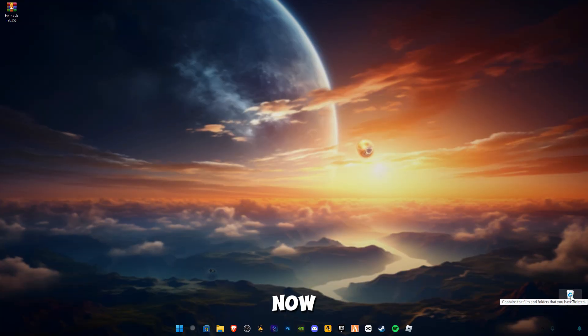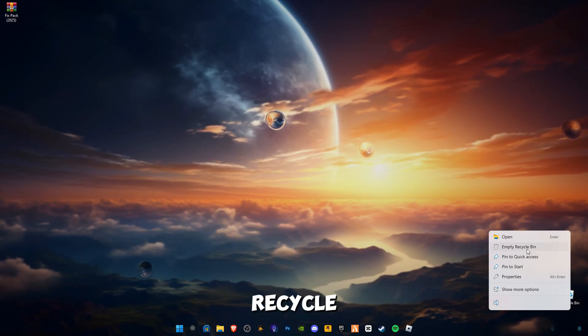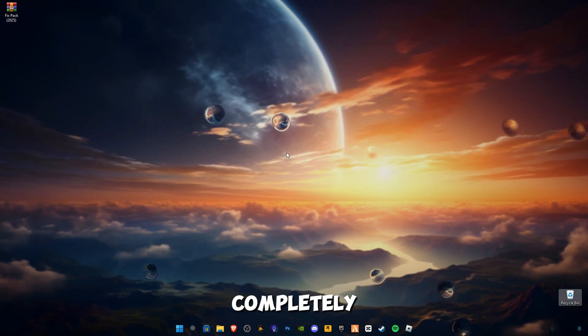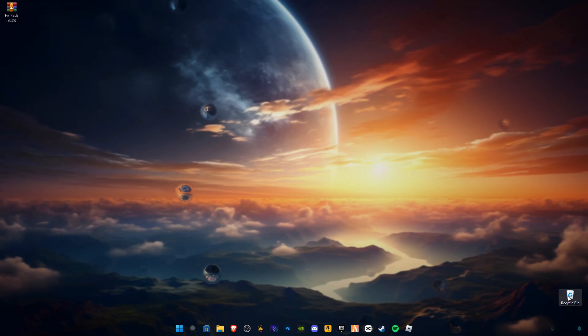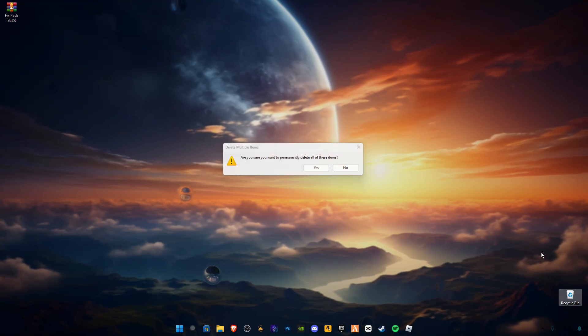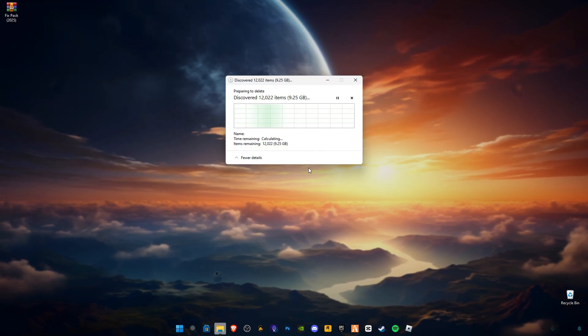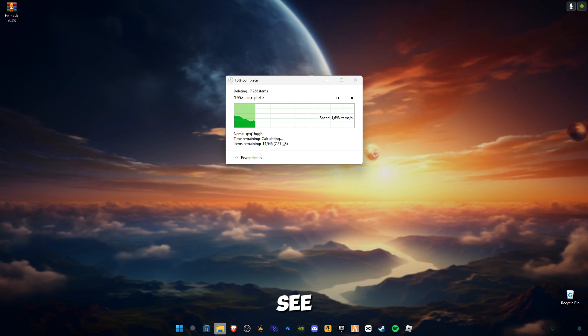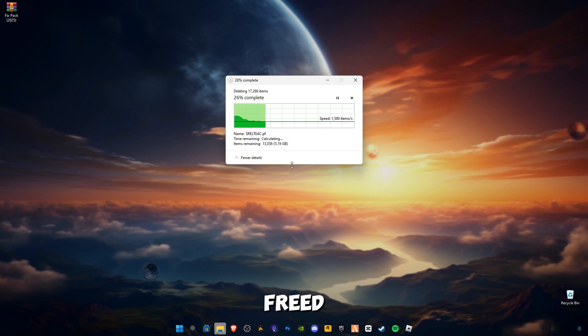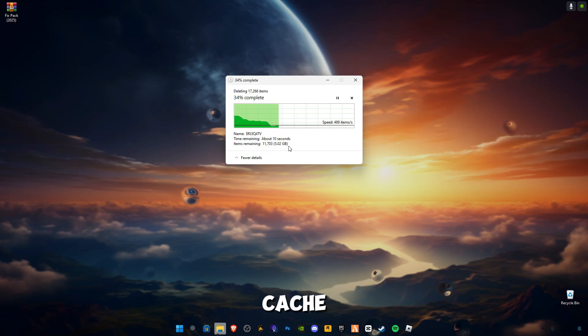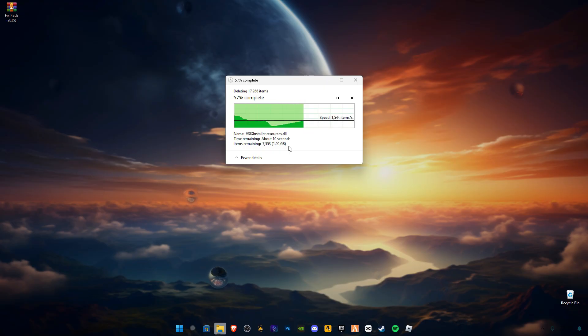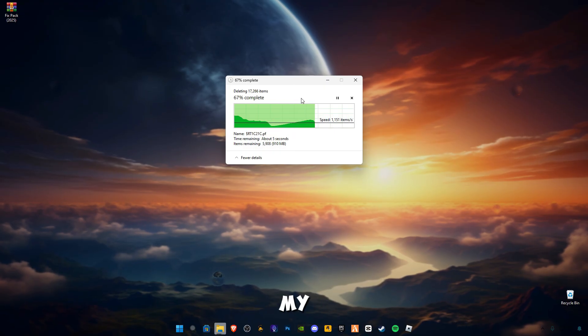Now at the end, make sure to empty your recycle bin completely. As you guys can see, I have freed about 11 to 12 gigabytes of cache memory or trash files in my computer.